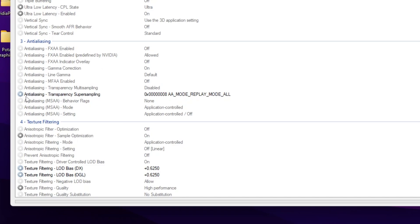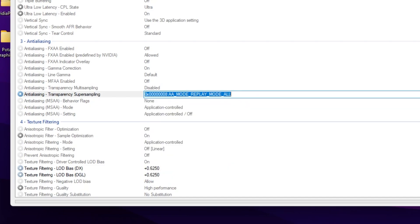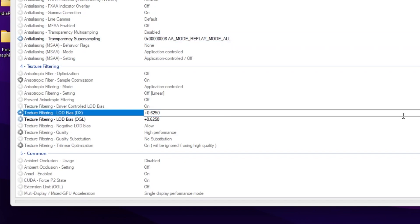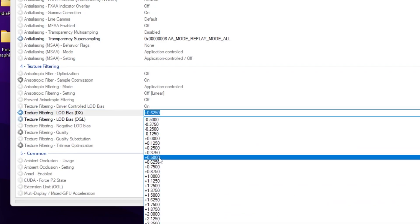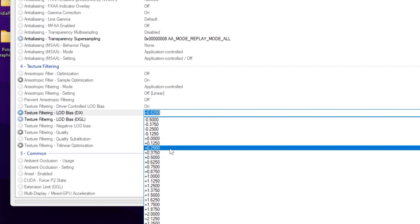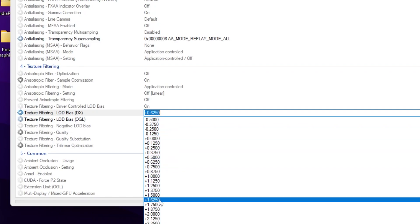Scroll down and you will find anti-aliasing. Continue scrolling and go for the option 'Anti-aliasing - Transparency Supersampling.' Click the drop-down and set it to 'AA Mode Replay Mode All.' After that, scroll down and find 'Texture Filtering,' then find 'Texture Filtering LOD Bias DX and OGL.' Click the drop-down and you will see values like 0.500, 0.625, and 0.750 — you can use any of these.